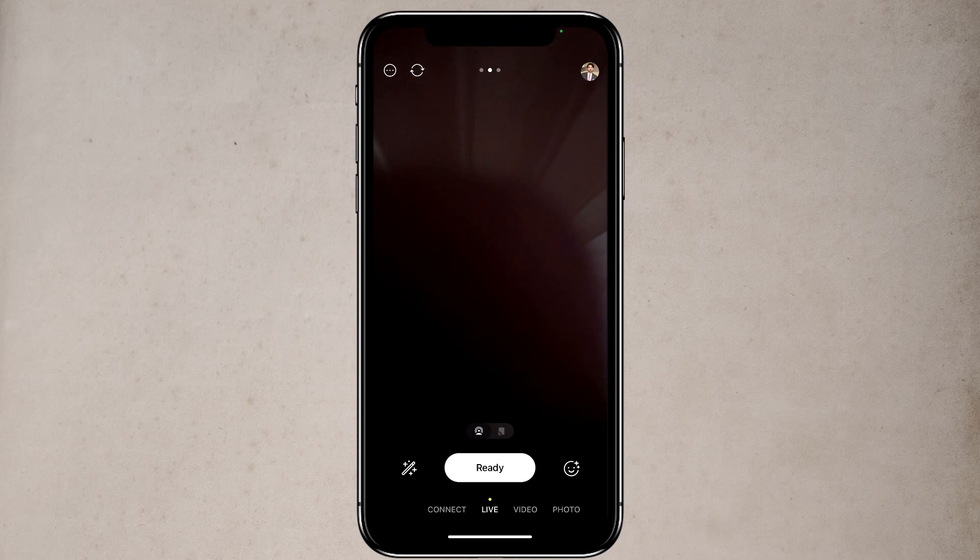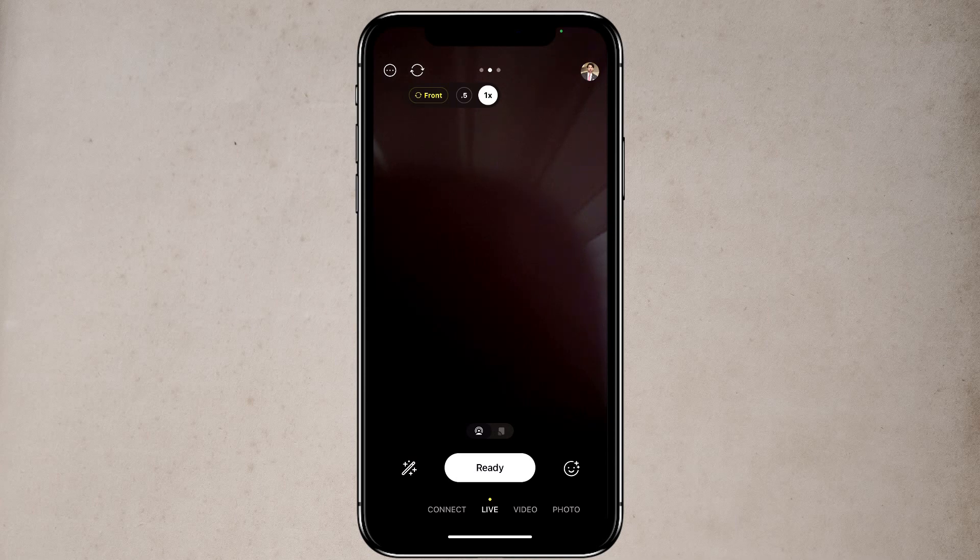Now over to the right of that, you will see a recycle button. It will switch the camera on your phone. With this, you can use the front camera or back camera.